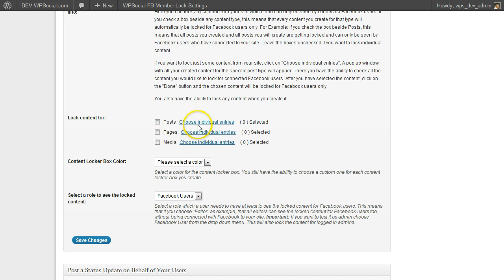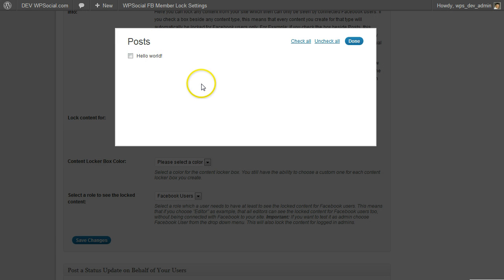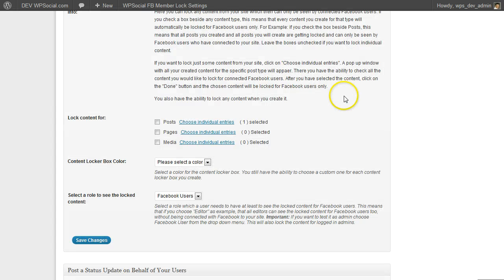I am going to choose individual entries, and since it is a new blog and there is no content, I am going to check the only content I have, then click on done.